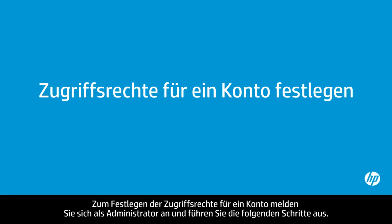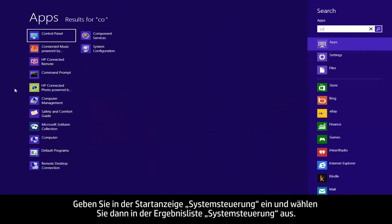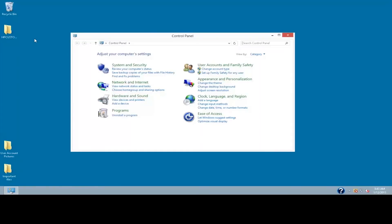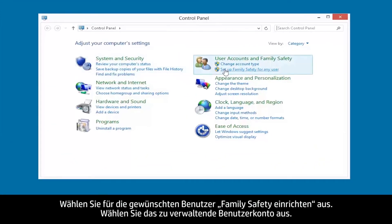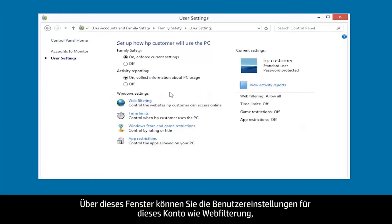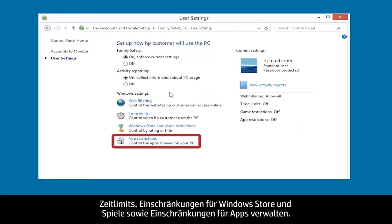To set privileges for an account, log on as an administrator and follow these steps. From the Start screen, type Control Panel, and then select Control Panel from the results. Click Setup Family Safety for any user. Select the user account you wish to manage. From this window, you can manage user settings for this account, such as Web Filtering, Time Limits, Windows Store and Game Restrictions, and App Restrictions.